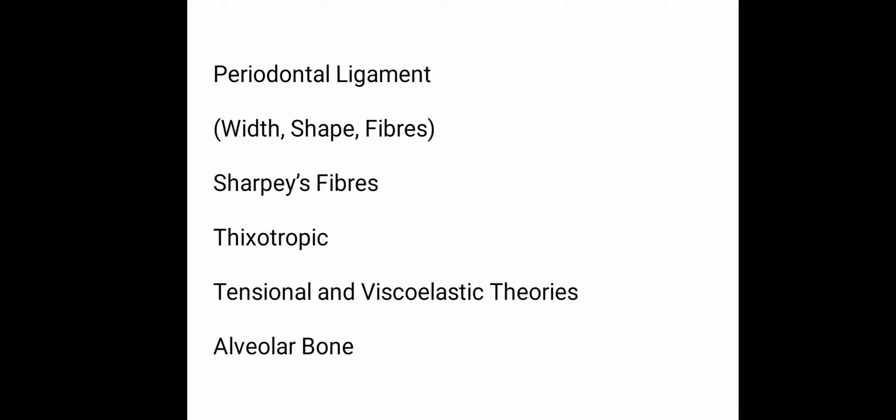Moving on to Chapter 2, Tooth Supporting Structure, we want to know about periodontal ligament, its fibers, its shape and width, Sharpey's fibers, thixotropic, tensional, and viscoelastic theory, alveolar bone, and also Shoulders classification of cementum, hypocementosis, cemental tears, and biological width.